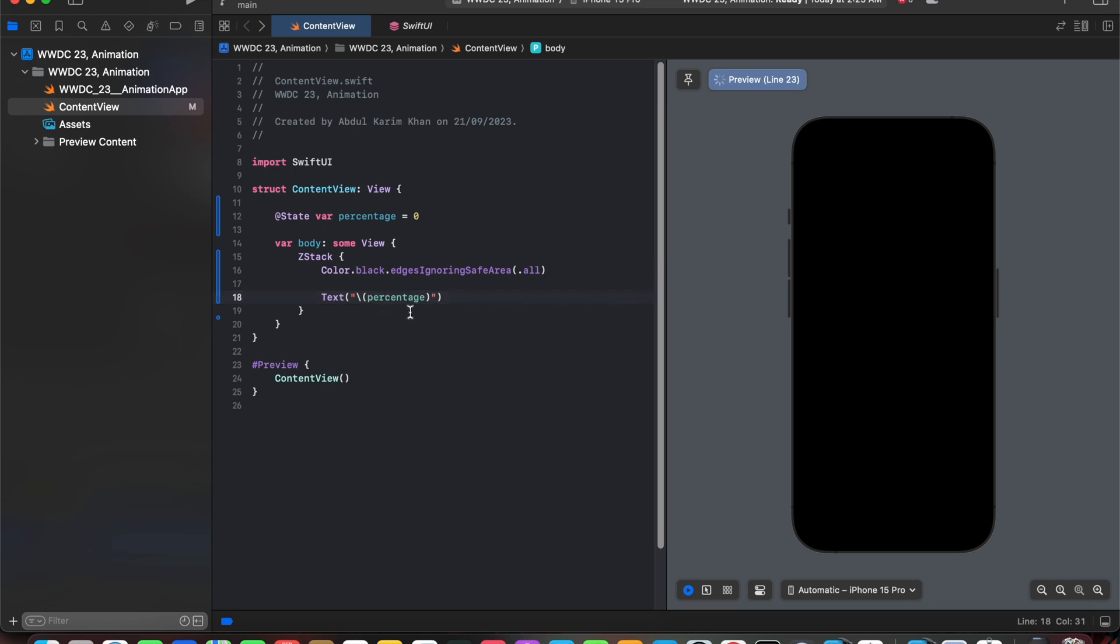After adding the percentage we can't see it because it's of black color already. So we are going to add some style to it.